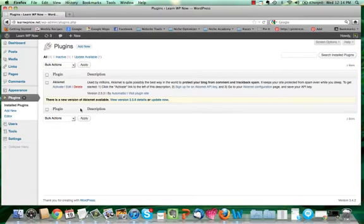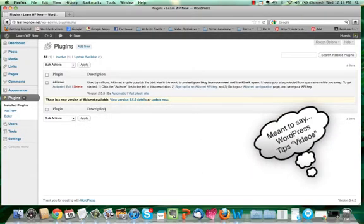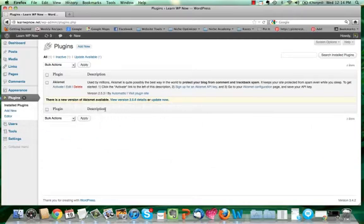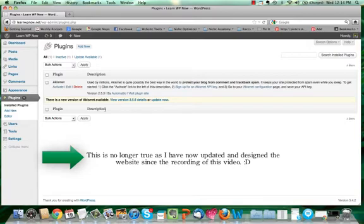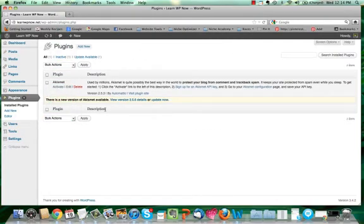I'm logged into learnwpnow.net, and this is going to be the official website that's going to host all of these WordPress tips. You can always go to learnwpnow.net. These videos are also going to be available on nicheoptimizer.com for anybody that wants to come visit. Right now learnwpnow.net there's nothing on there — it's just in the standard default WordPress installation mode. Towards the end of the week I'll have it fixed up, and it'll start looking a lot better and more functional.